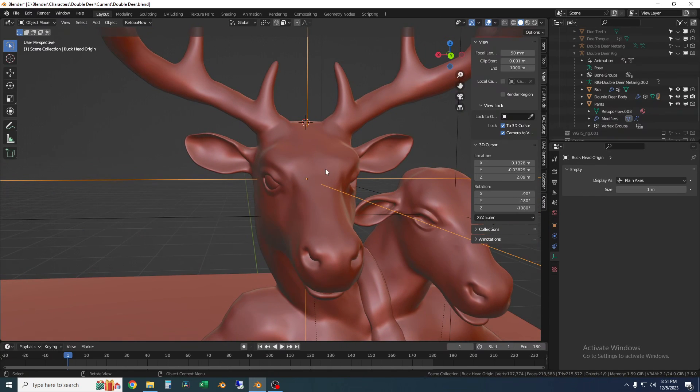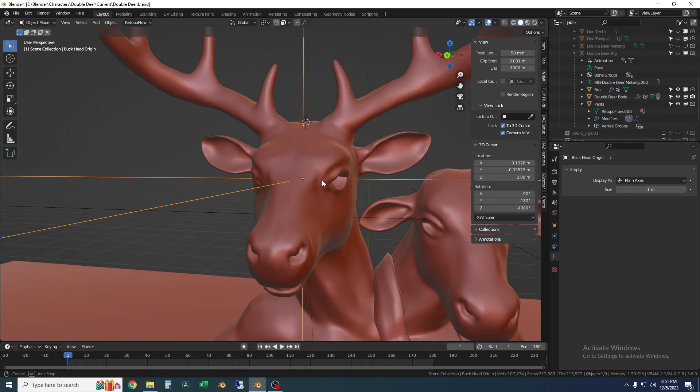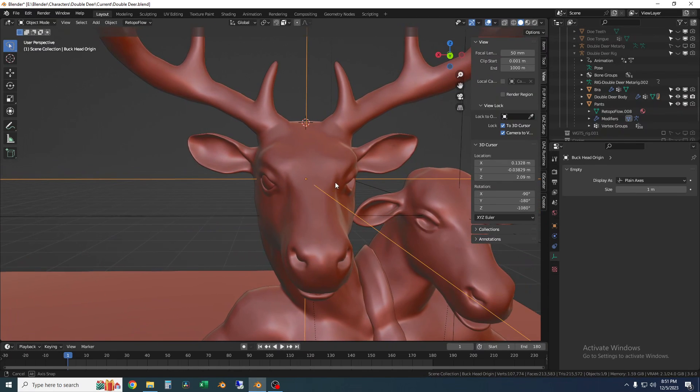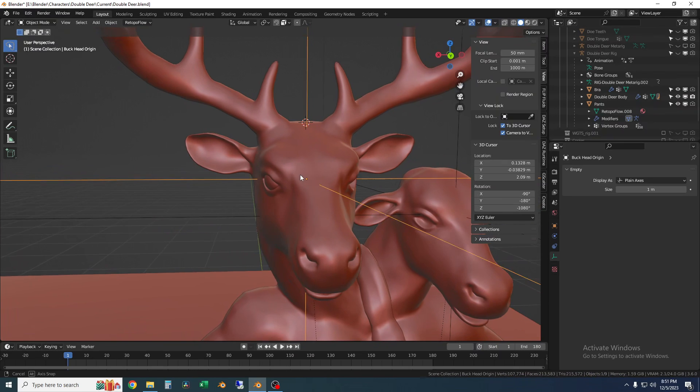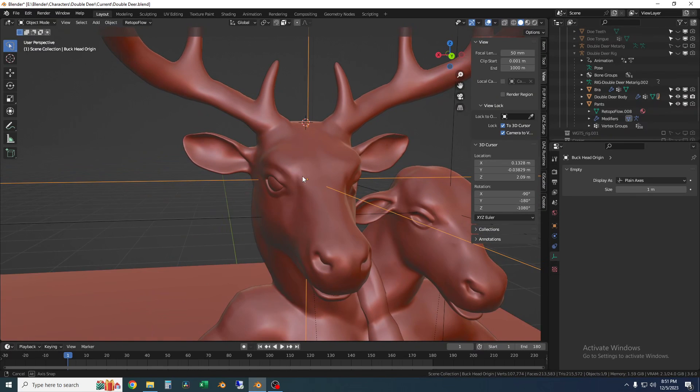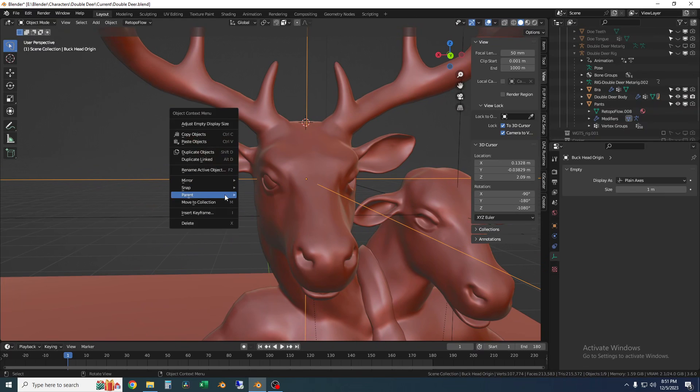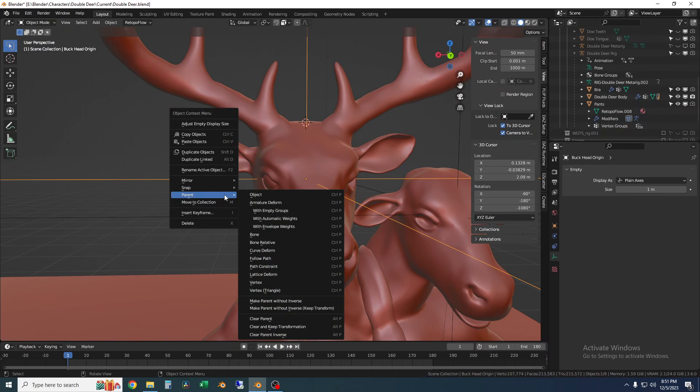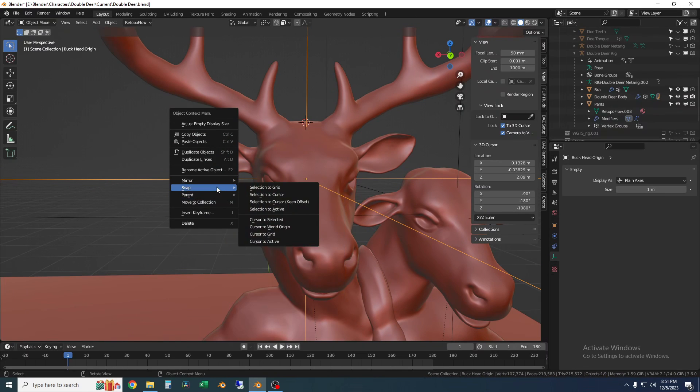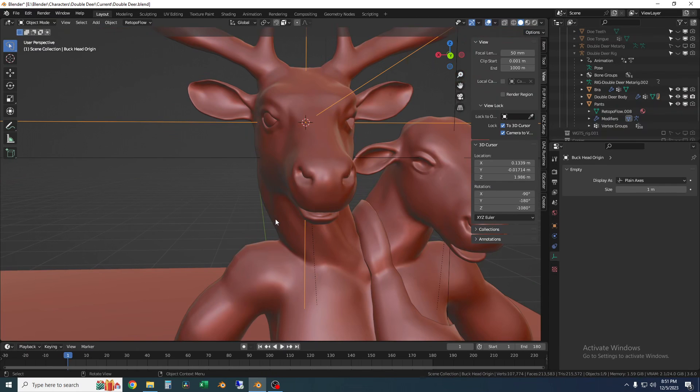So there's a couple ways to do this. One you could just mirror about this empty but that won't work for placing bones and doing certain other types of work. So what I want to do is I want to right click and I want to snap the cursor to the selected.